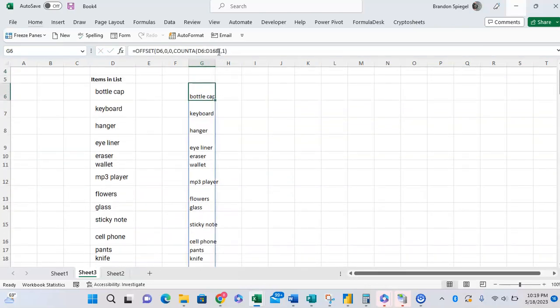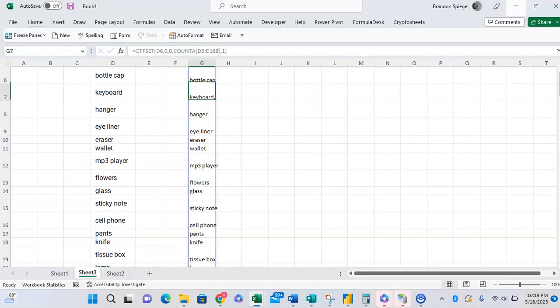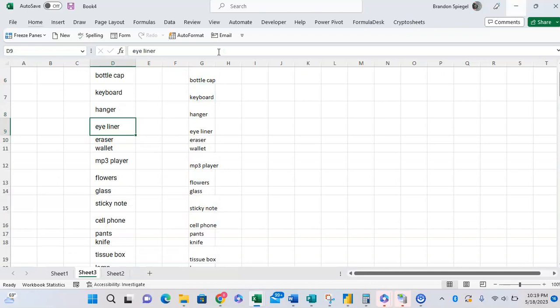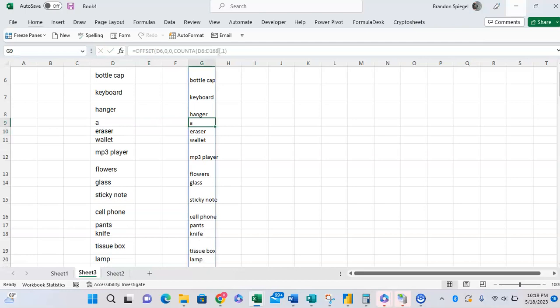Now here you can see we have a list of these items. And if we add items to the list, like if I type letter A, it will automatically be added to the list.